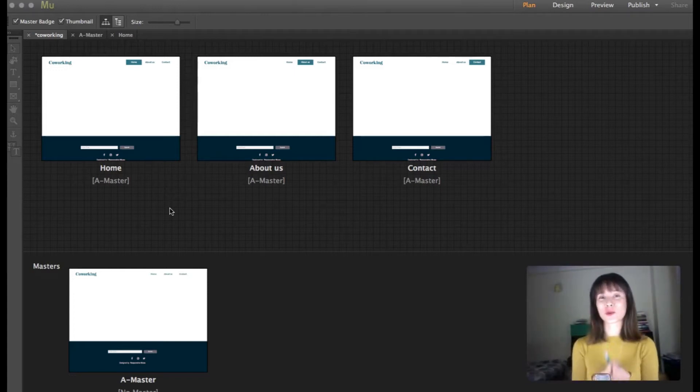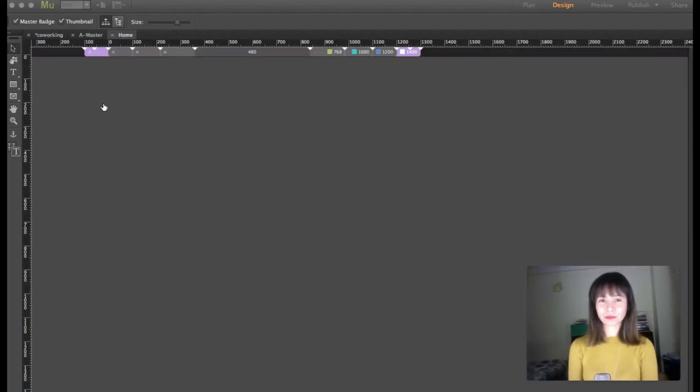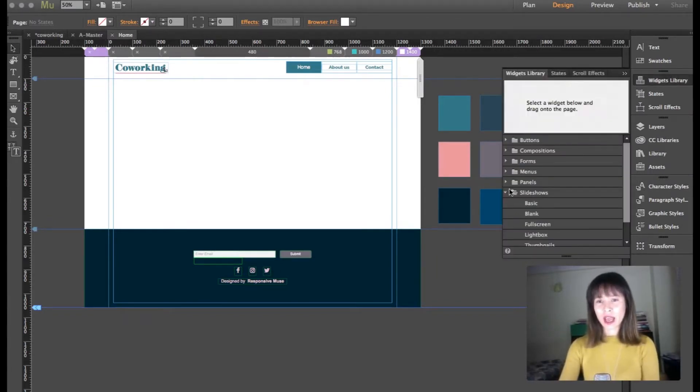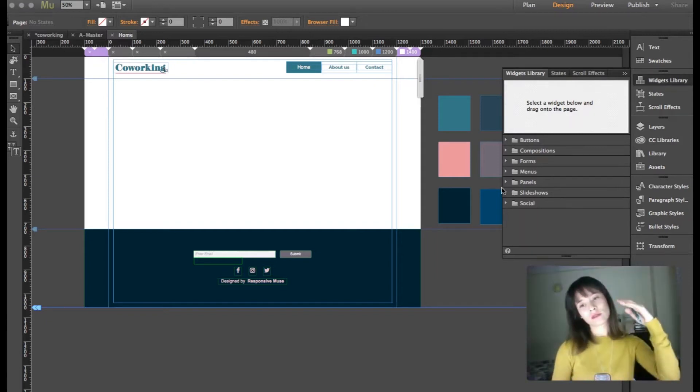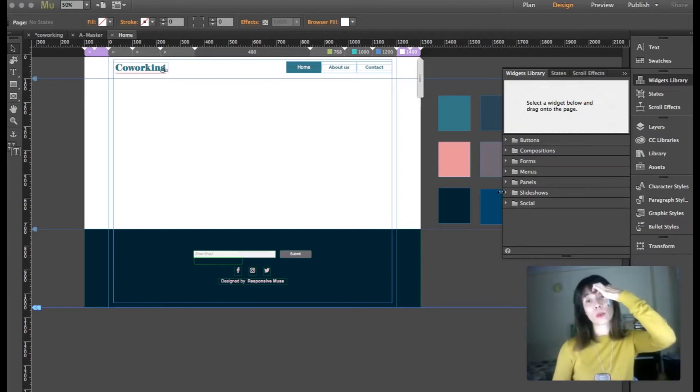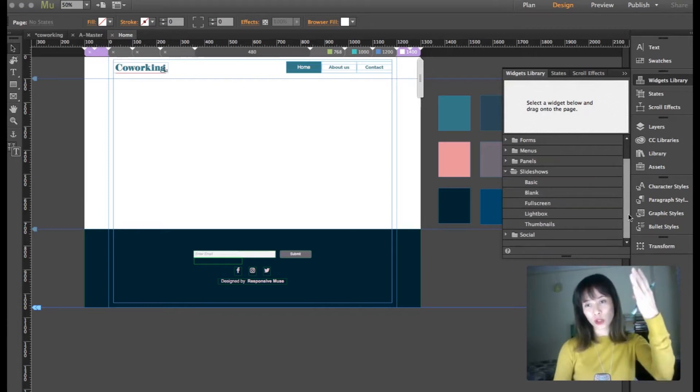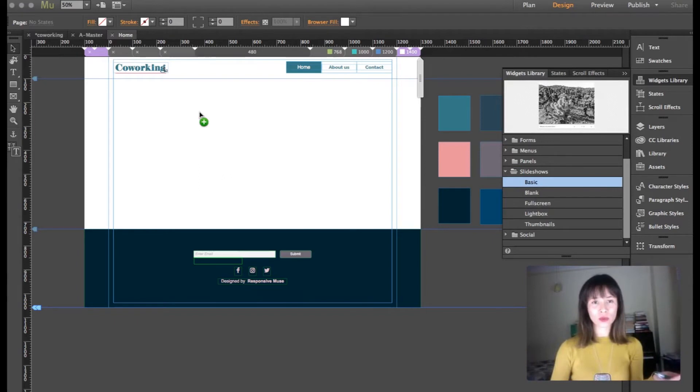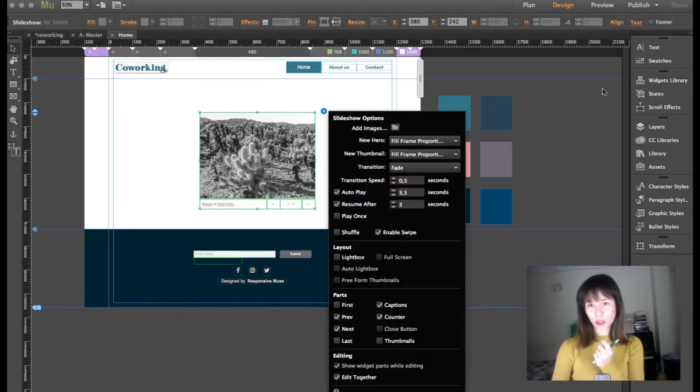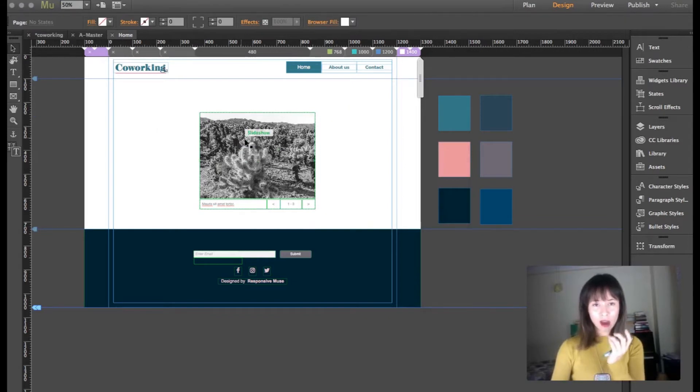Now we're going to go directly to the home page, as our slideshow will only be in the home page. Double-click to open it. Go to the widget library, and these are all the widgets that you can find inside Muse. They're pretty handy. We're going to open the slideshow folder, and from all the options here I'm just going to drag out the basic one. Click and drag it to your workspace.